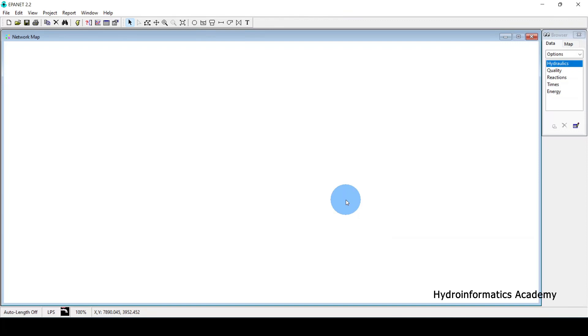When using EPANET, for better results there are some settings we need to have in place, either during hydraulic modeling or before we even start drawing a water network. My name is Engineer Lodric and this is Hydroinformatics Academy, a place where we discuss technologies related to water supply and irrigation. This is my EPANET software, version 2.2.